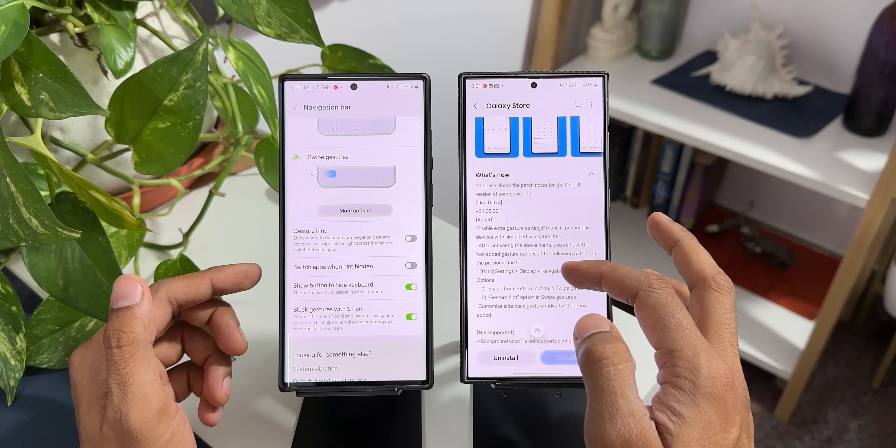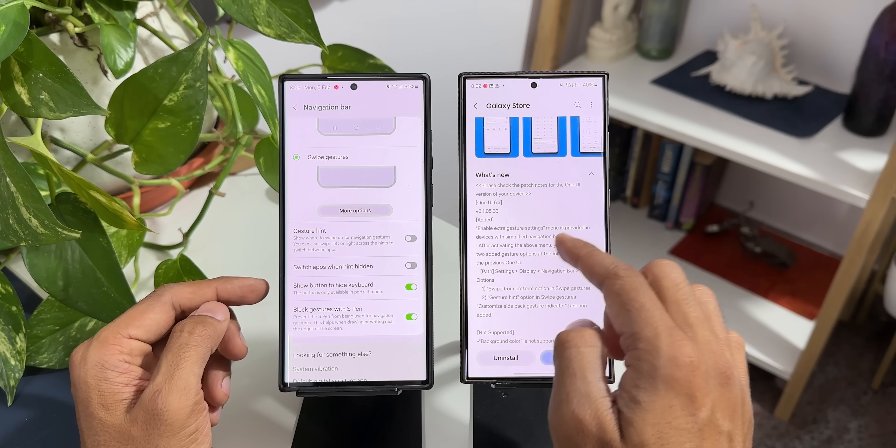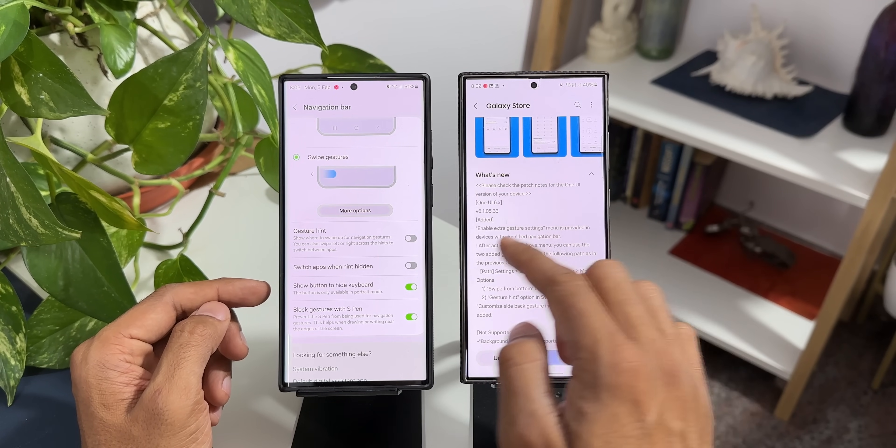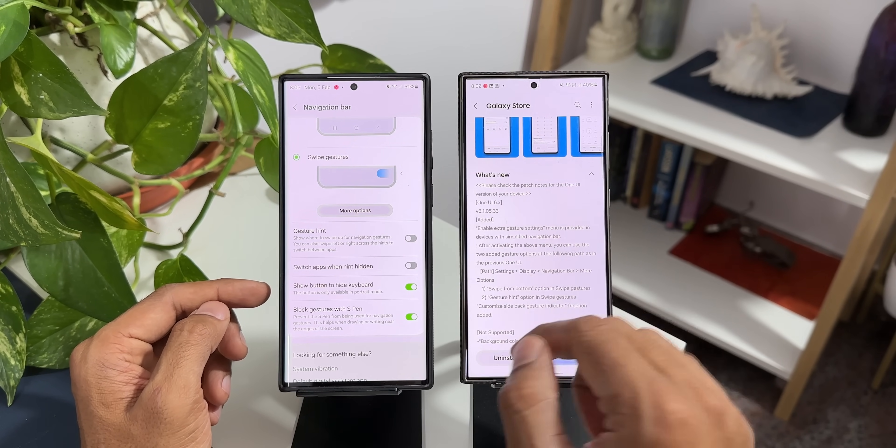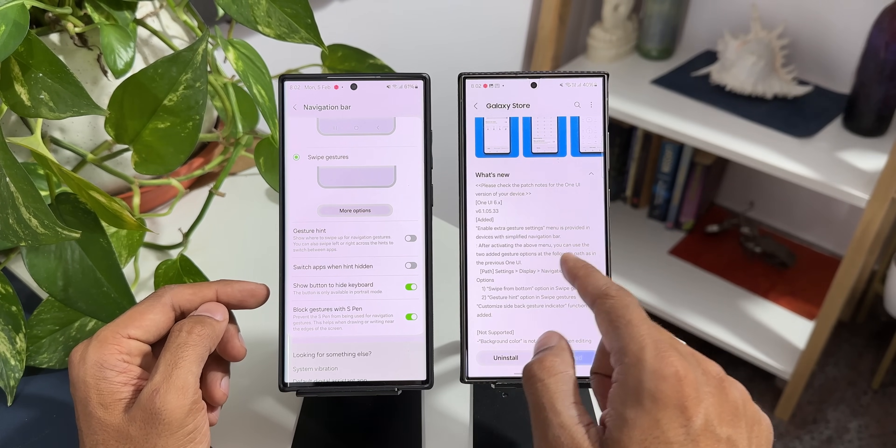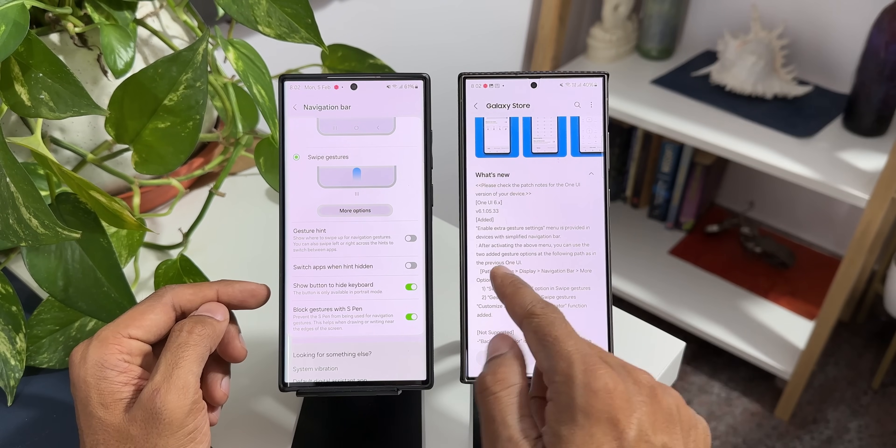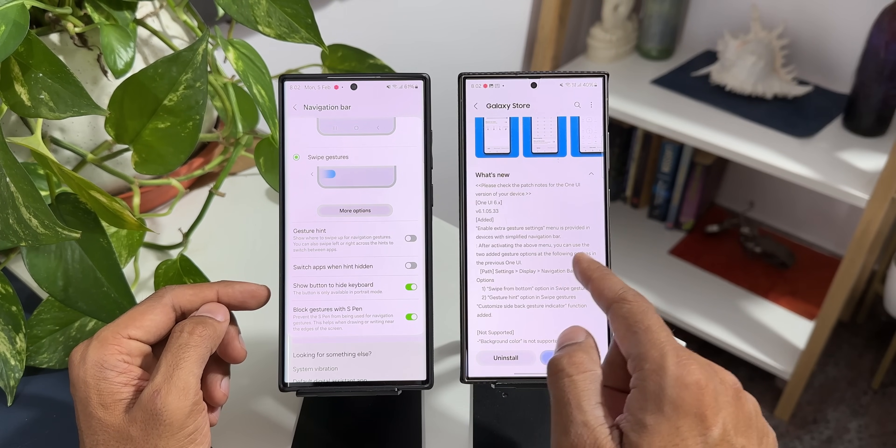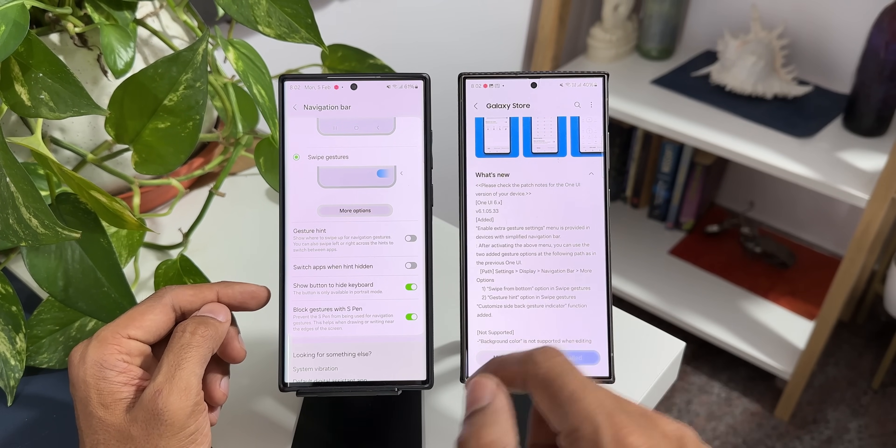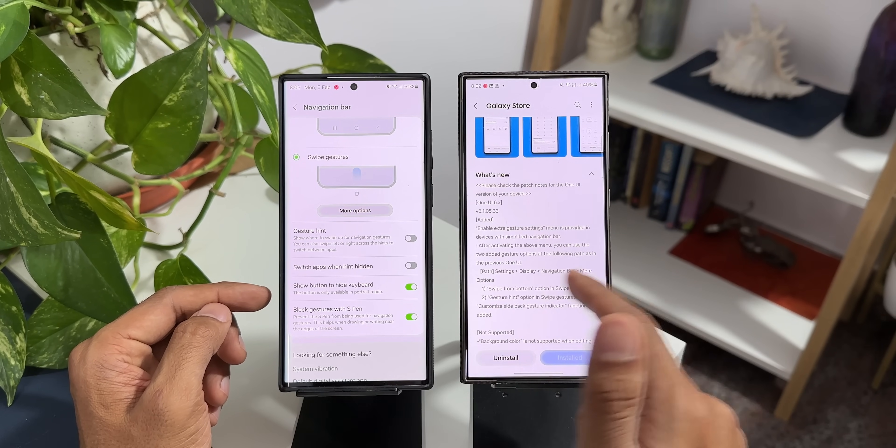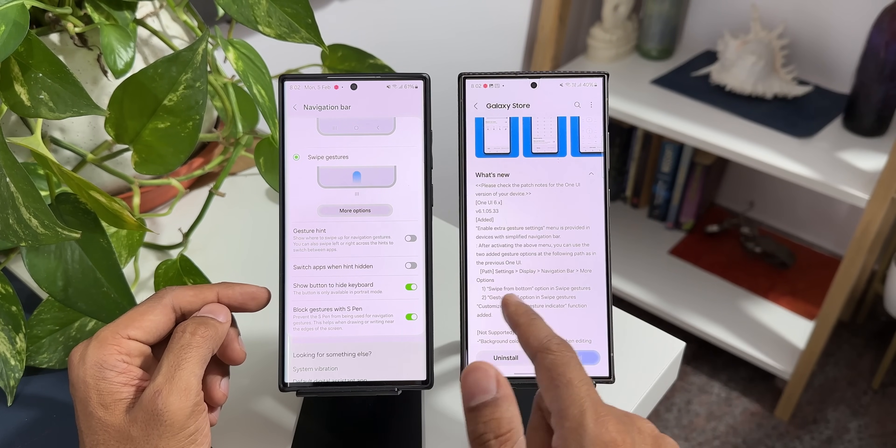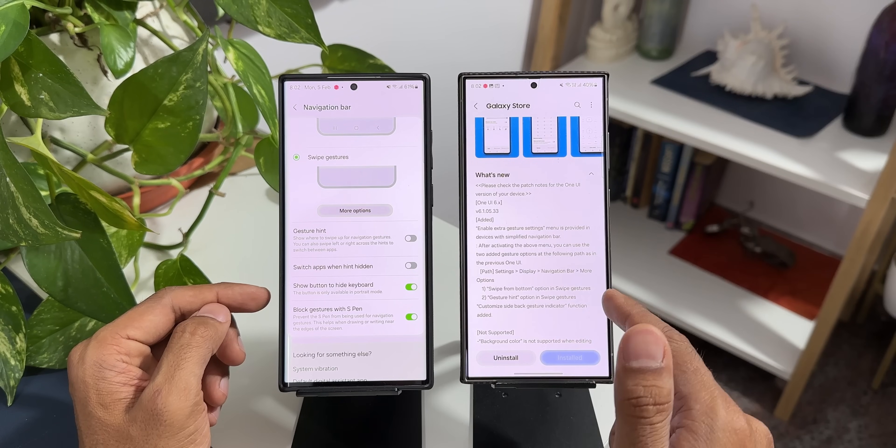The changelog says enable extra gesture settings menu is provided in device with simplified navigation bar. After activating the above menu you can use the two added gesture options at the following path as in the previous One UI settings display navigation bar more options swipe from bottom option in swipe gestures.